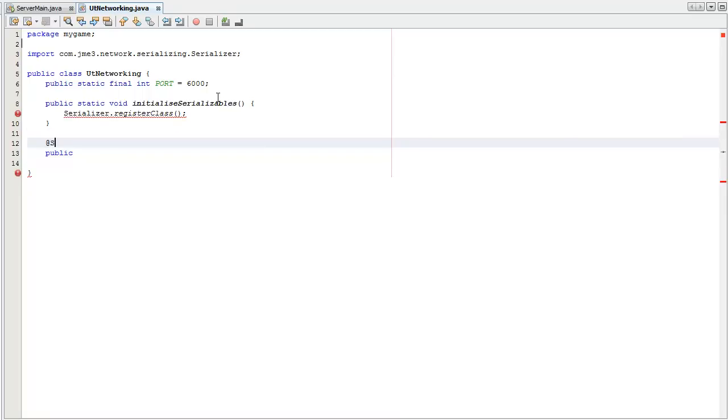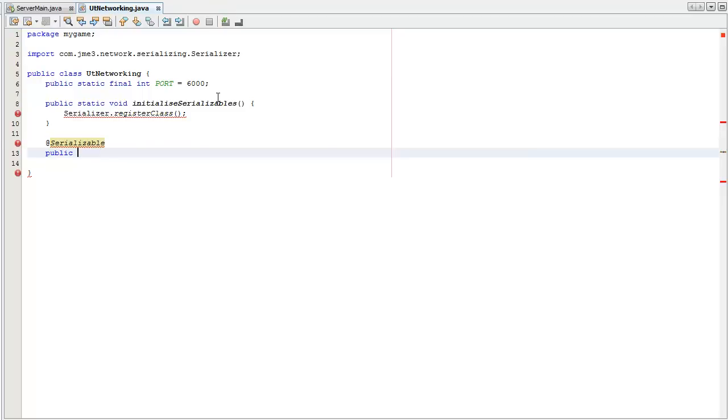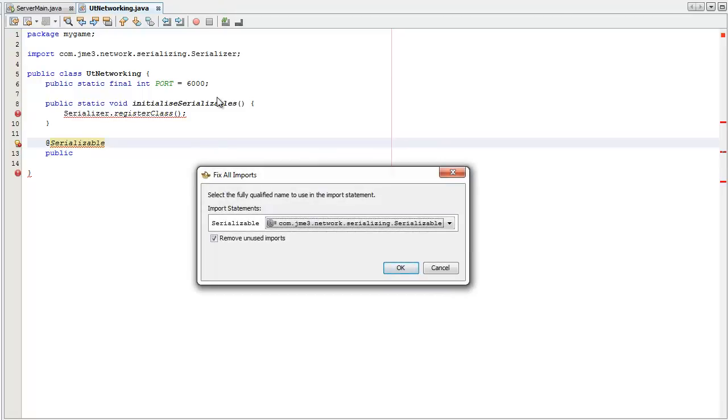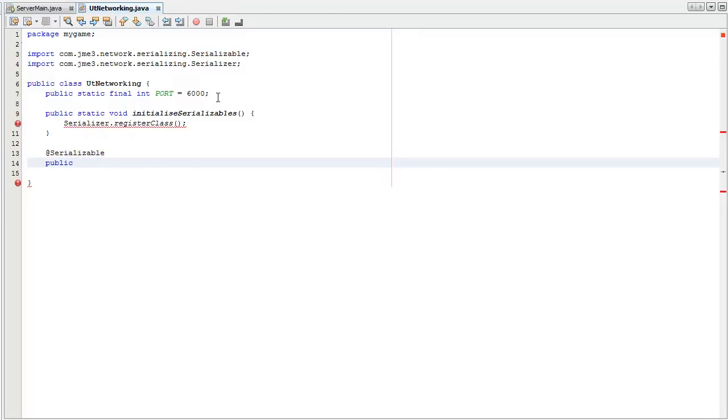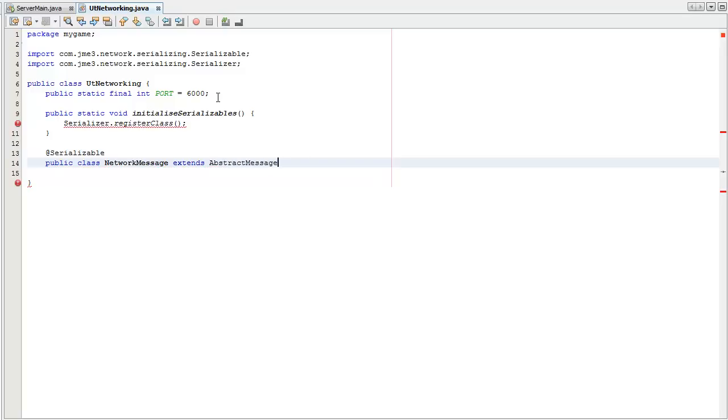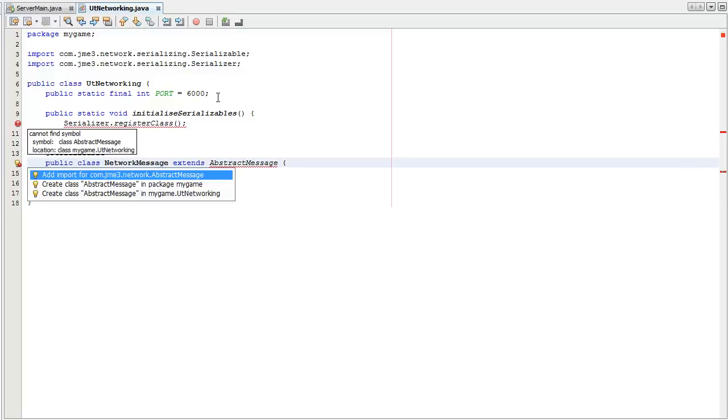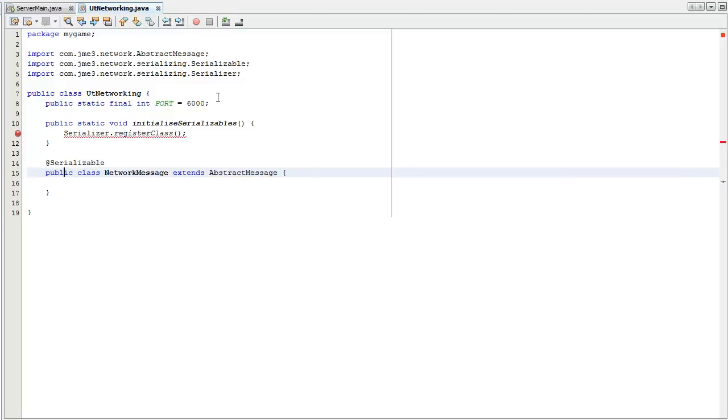And the first thing you need is you need to declare it as serializable. Close your dial to import it. And public class, I'm going to call this network message. It needs to extend abstract message. Import it.